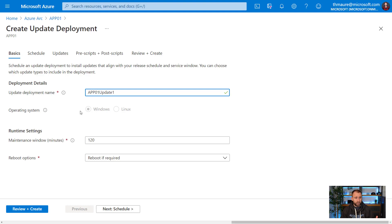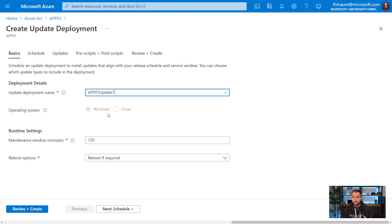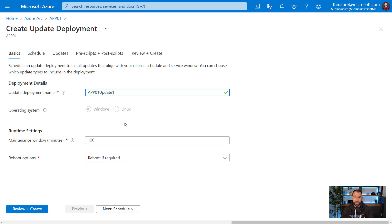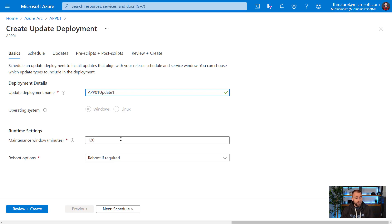The Azure Arc UI also detects that this is obviously a Windows VM. I'm going to select Windows here by default. If it would be a Linux machine, it would obviously recognize that it's Linux.